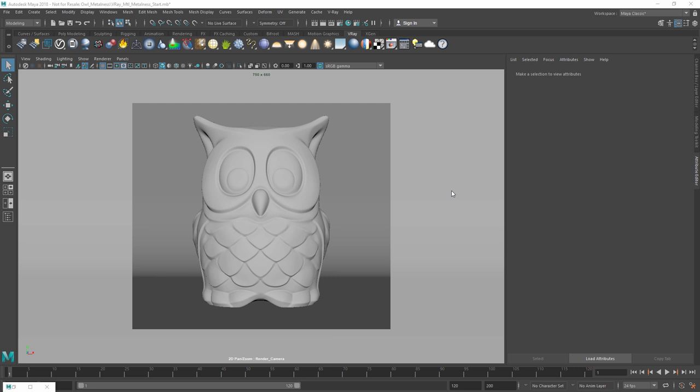In V-Ray Next, we have now added a new metalness parameter to the standard V-Ray material to better support PBR workflows popular with game engines and texturing software such as Substance Painter.